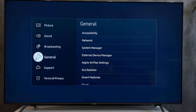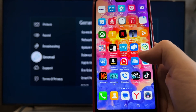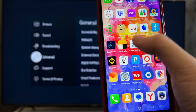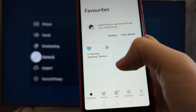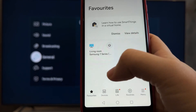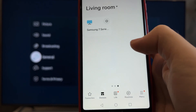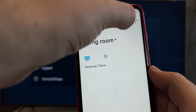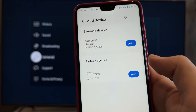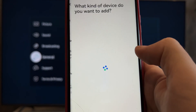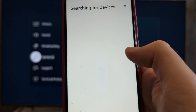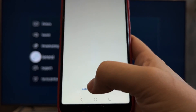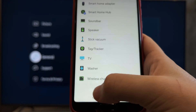If your TV does not support Alexa, open the SmartSynx app. Go to Devices, then TV, and add your TV to the SmartSynx app.